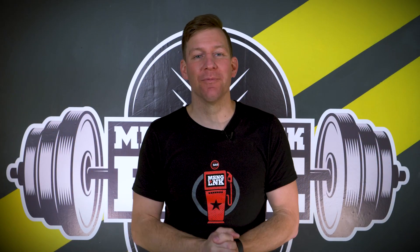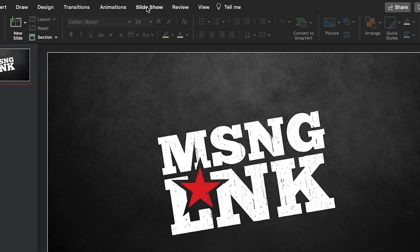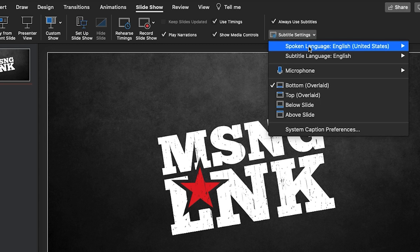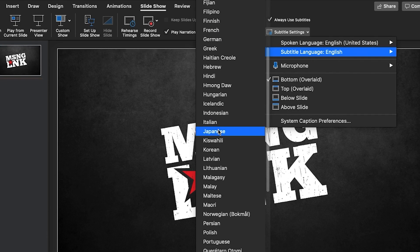Hey everyone, I'm Kevin from Missing Link and today's tip is adding live subtitling to your PowerPoint presentation. Open your presentation, then navigate to the Slideshow tab at the top of your screen. Check the box that reads 'Always use subtitles,' hit the subtitle settings dropdown, choose your spoken language and select the subtitle language.